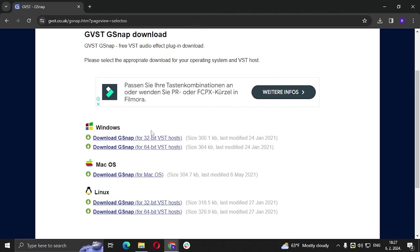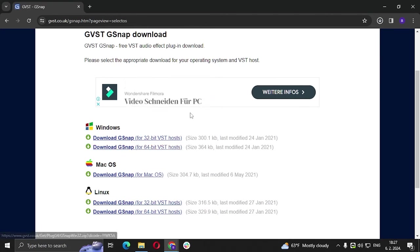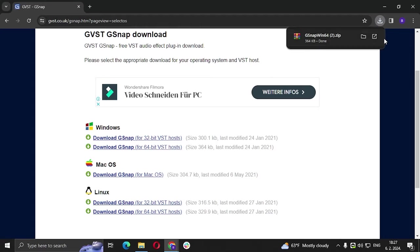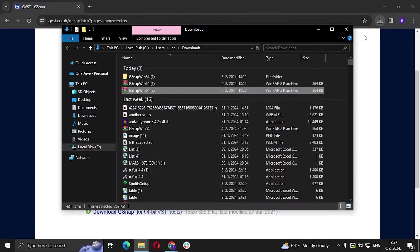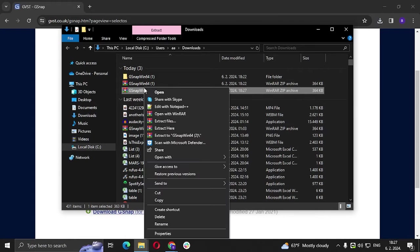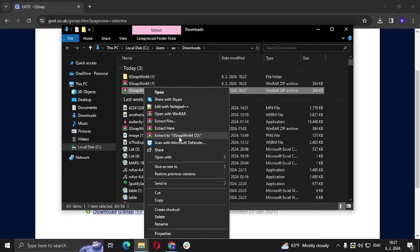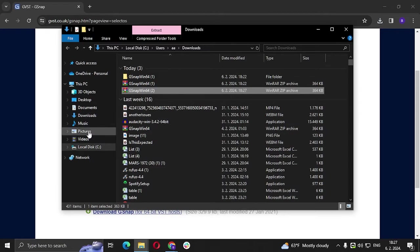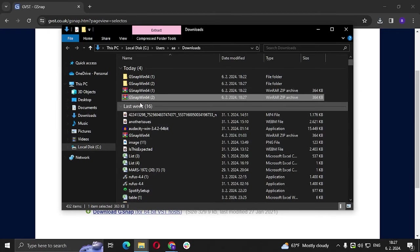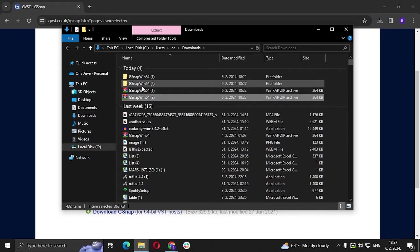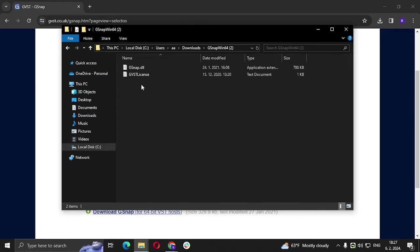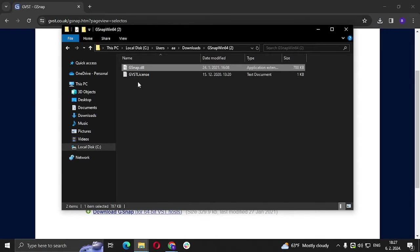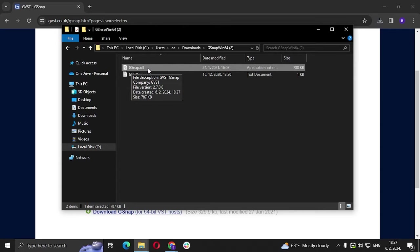Mine is for 64-bit so we're going to click on that, click on file manager, right click on that and click on extract to GSnap Win64. If you have WinRAR of course, we're going to go to that and you're going to find this file right here, GSnap.dll.